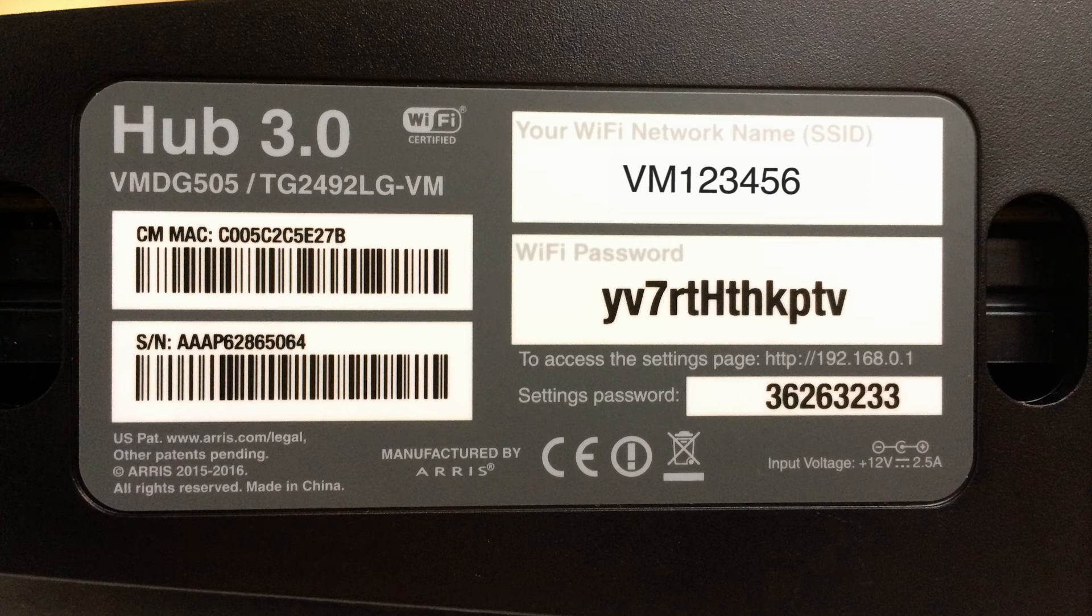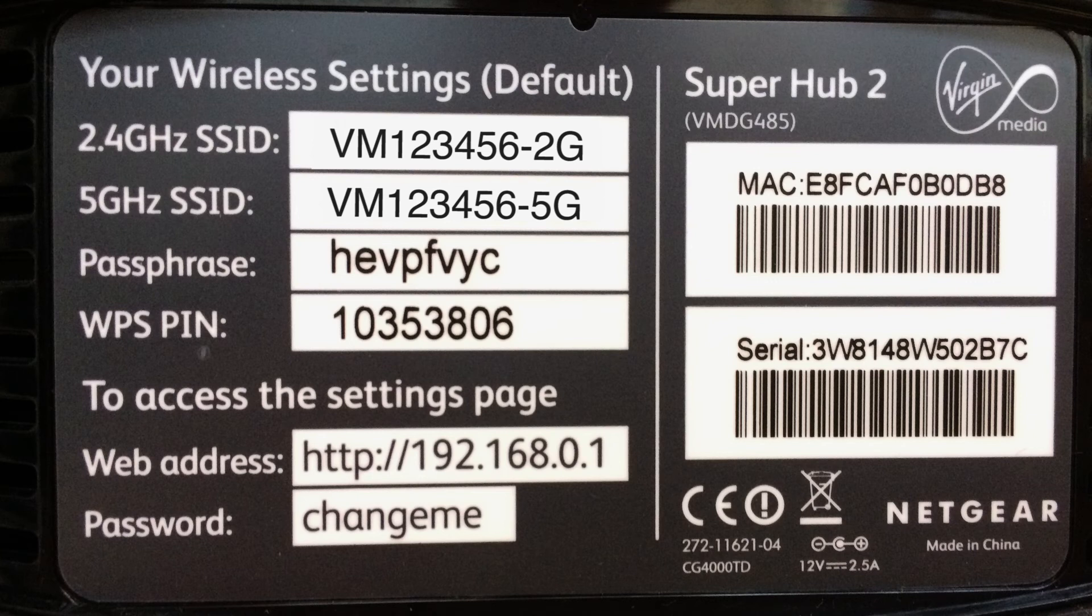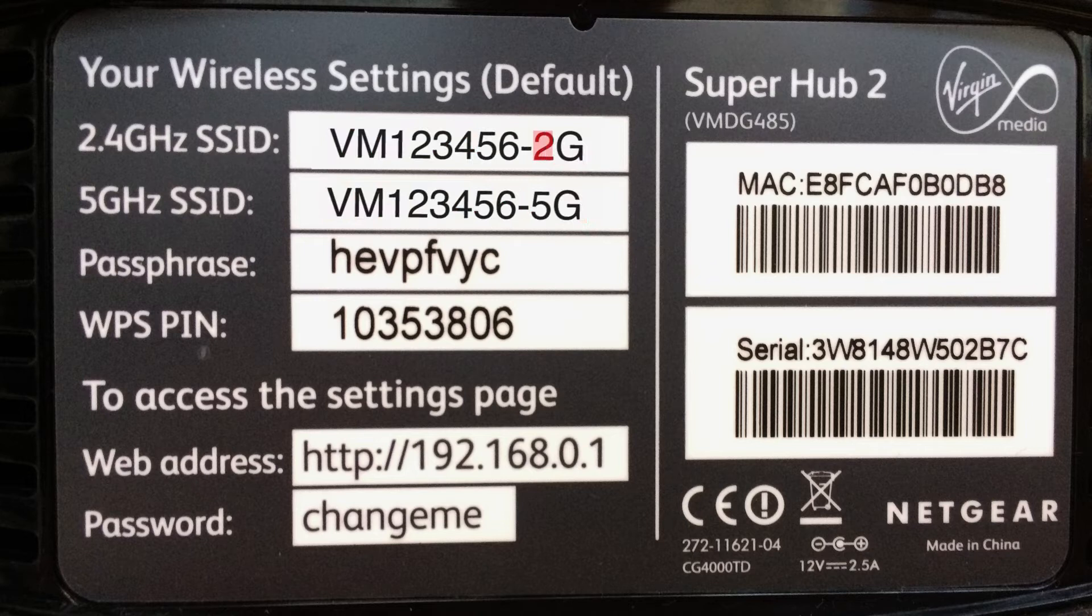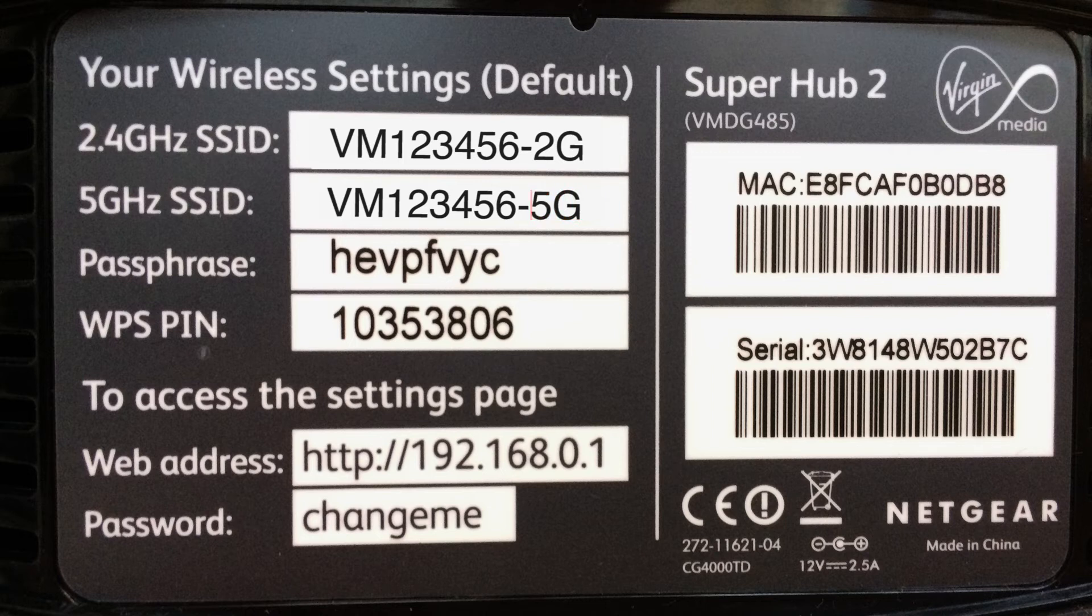The Hub 3 only has one network name and chooses the best network connection available. But if you have a Super Hub, it may have two network names. If it does, these end with either 2G or 5G, depending on whether it's a 2.4GHz or 5GHz network. We recommend you connect to both of them.